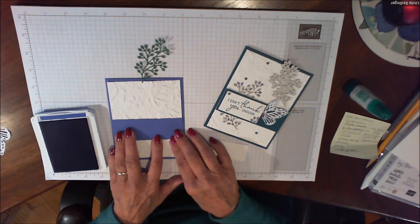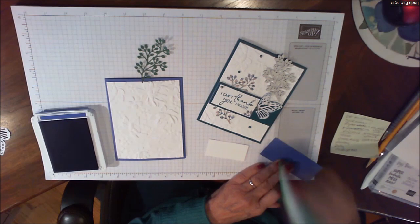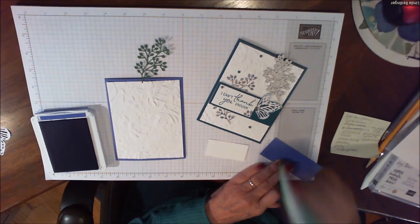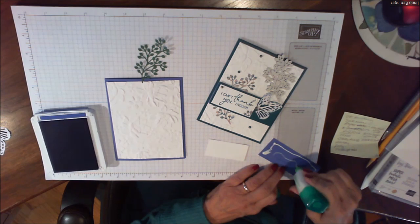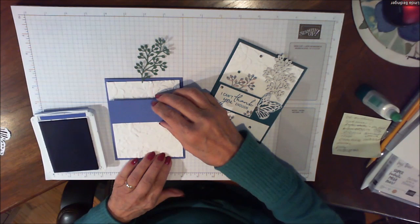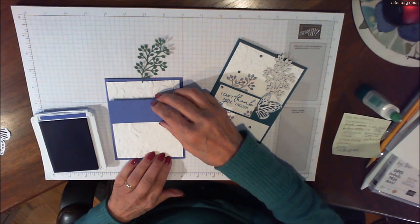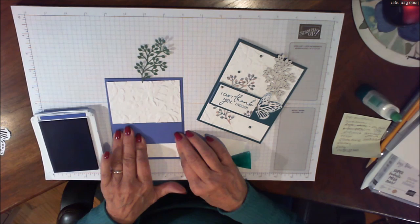So that's going to get glued right on here. I'm going to use my liquid glue and do that right now. This one I raised on dimensionals but I think I'm just going to put this one flat down on the card and then we can raise the sentiment. Then you just decide where on this you want it. You could do it at the top or the bottom. I kind of like it here at the bottom third.